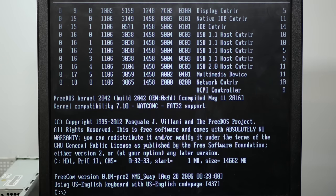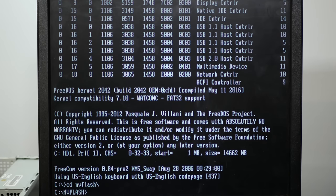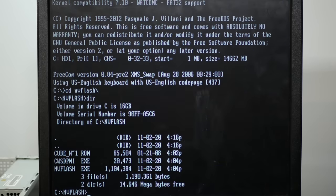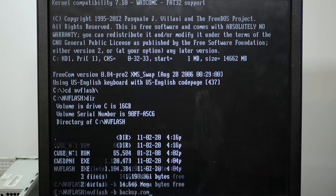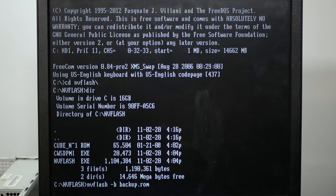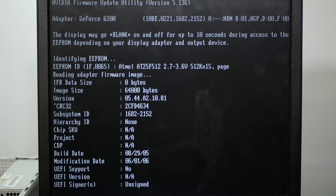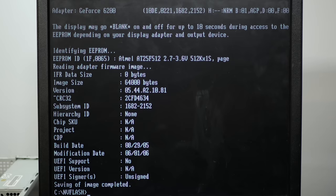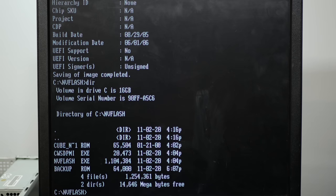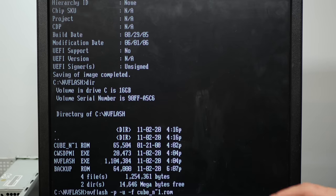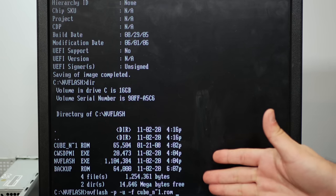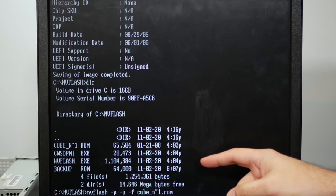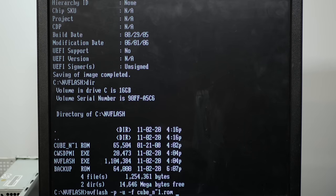Here we are in lovely FreeDOS, and I've already got NVFlash on here. So we've got NVFlash and I think we do NVFlash /B backup.rom. And that should create a backup of the ROM on the card already. Found the 6200, saving of image completed. So now NVFlash /P /U /F and cubeN1.rom. And this ROM is the cube specific ROM that also has a slight underclock to keep the heat down.